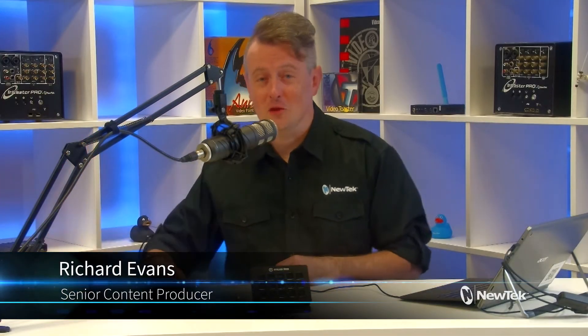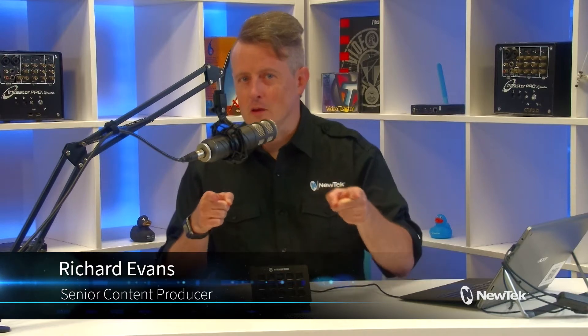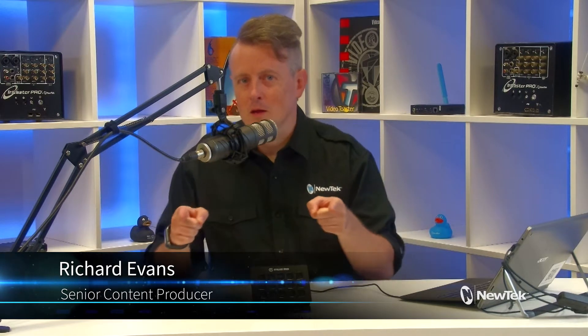Hello everyone and welcome to another edition of New Tech Tuesday Tutorials. I am your host Richard Evans, don't forget to like, comment and subscribe.